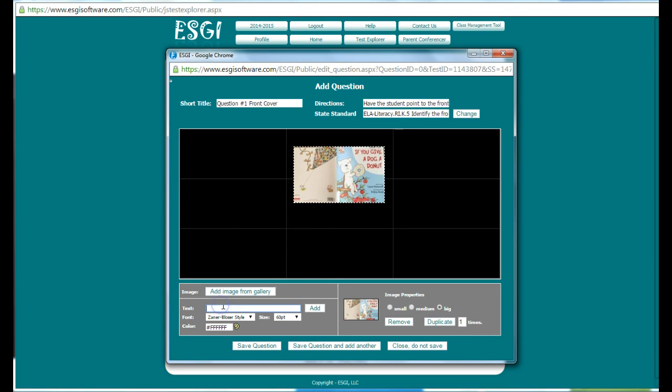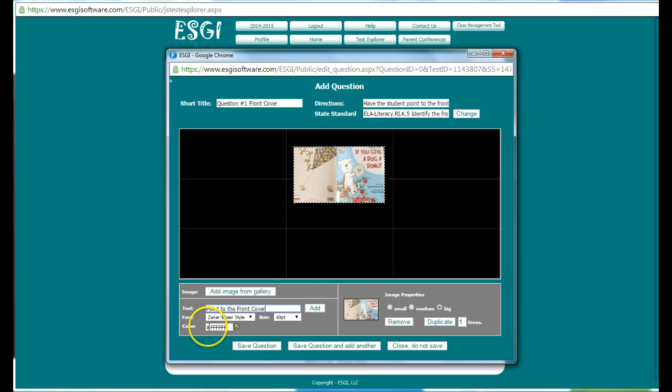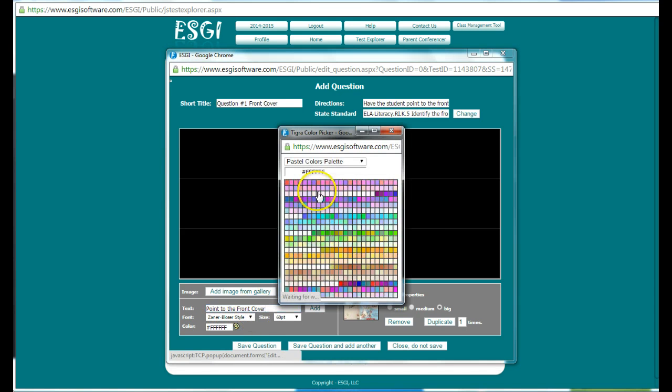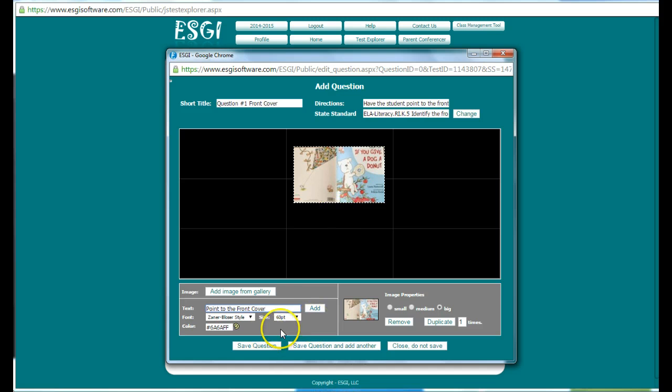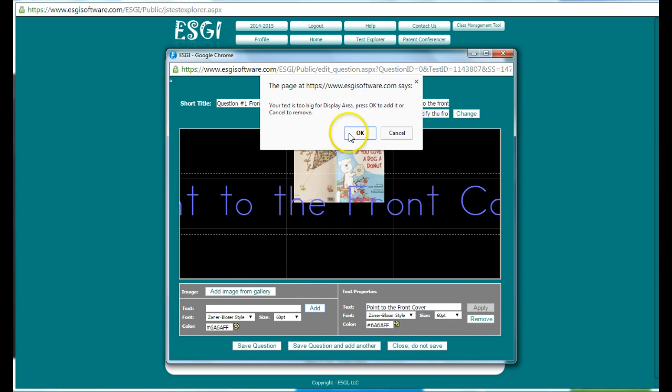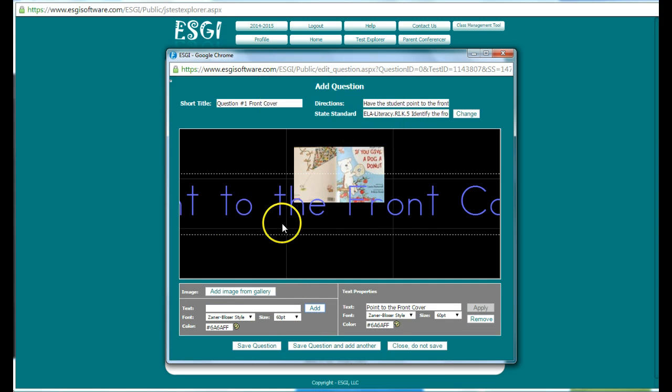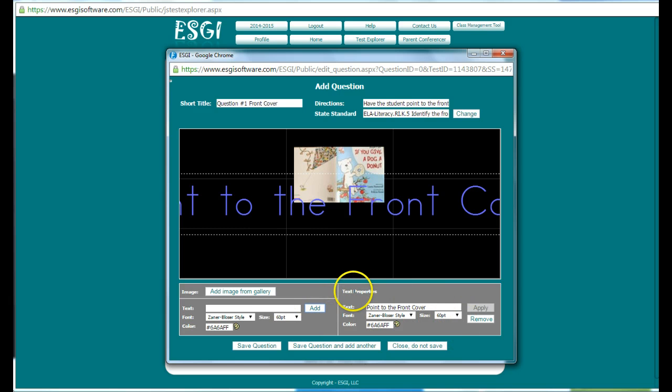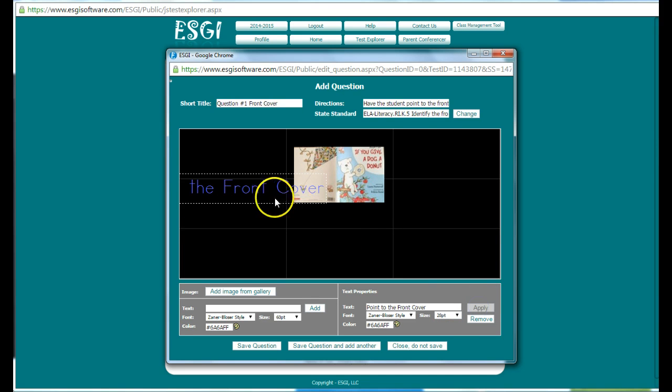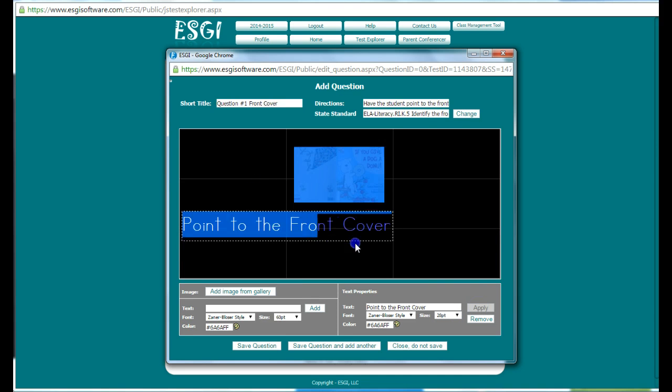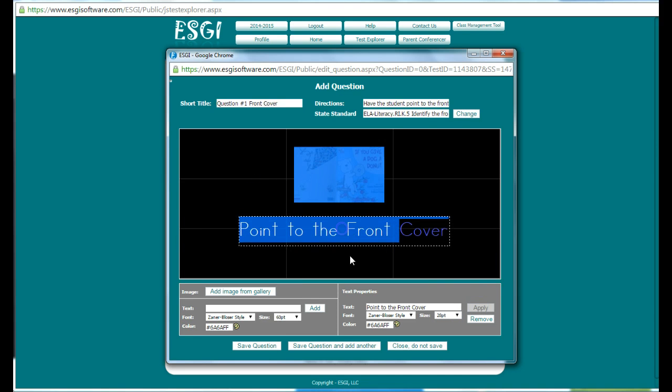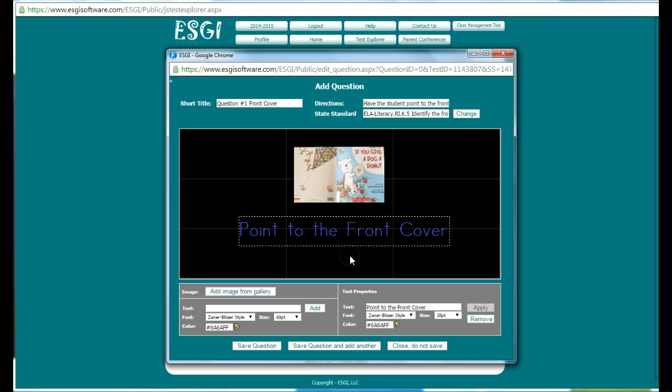And then what I want to do is add text to it so that I can say, point to the front cover. I can change the style of the font, the size of the font, and the color of the font. If you don't know the number and letter style of it, you can look at this palette and change the palette color. And then add it. You can see that this is obviously too big at 60 point. So once it's there, I have to move into the text properties and I can change it to a smaller font size and hit apply.